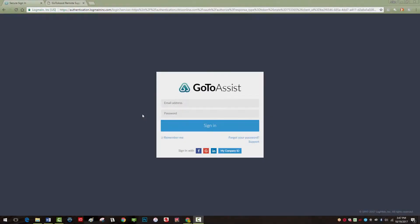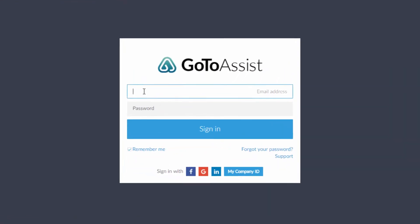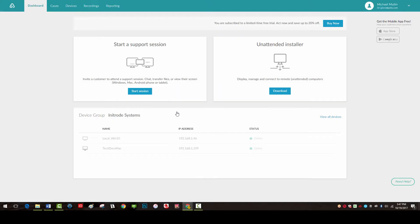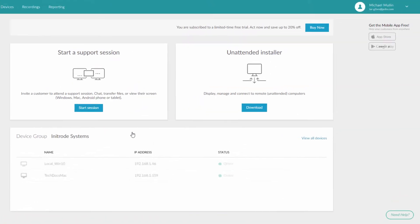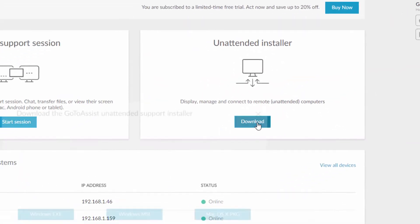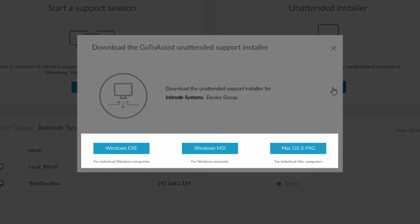To set up computers for unattended support, log in to your GoToAssist account from gotoassist.com. Click on the unattended installer tab and download the correct version needed. You will see options for Windows and Mac as well as an MSI installer.